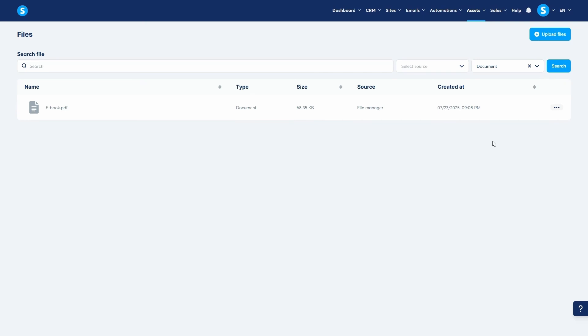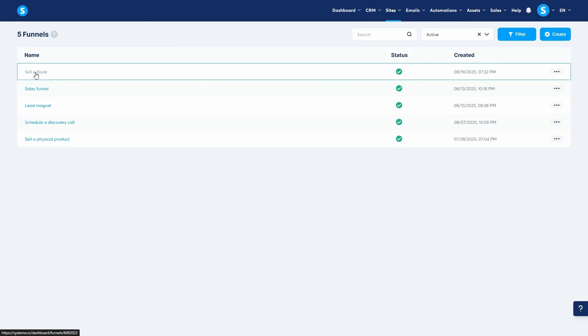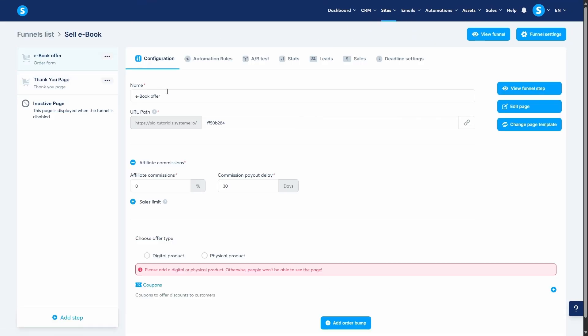Let's dive into the first and most recommended method: sending it directly via email after a purchase. This method is the most reliable because it ensures your customer receives an email with their product, which they can always refer back to. We'll set this up using an automation rule in a sales funnel.